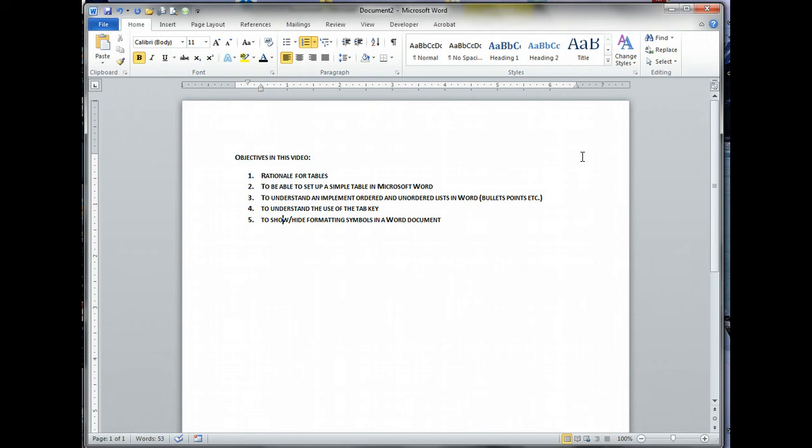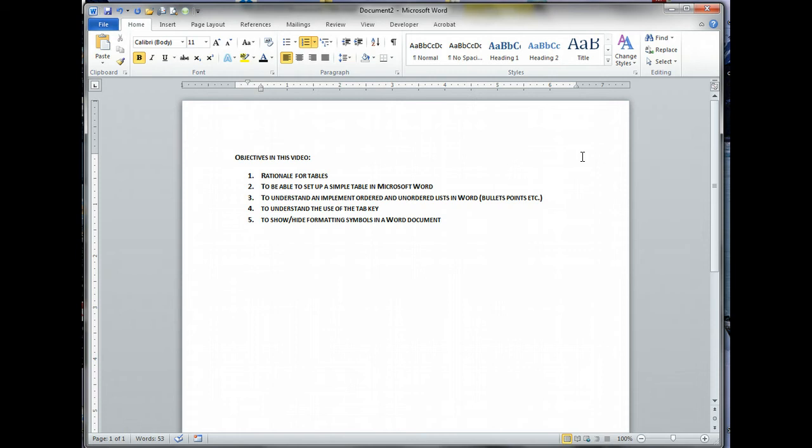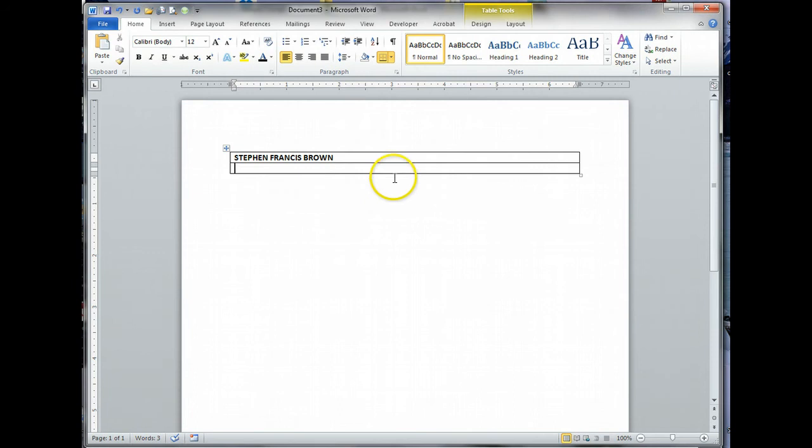I'm also going to go over ordered and unordered lists in Word. I've noticed a number of people using dashes or numbers and ignoring the prompt to switch to an ordered or unordered list. I'm also going to show you how to use the tab key, far more efficient than hitting the space key. You're going to learn how to show and hide formatting symbols in a Word document.